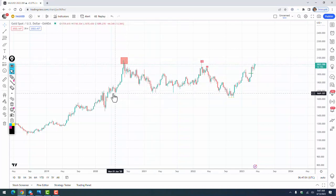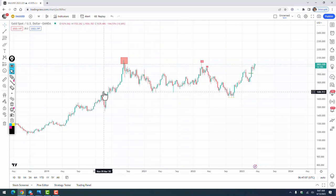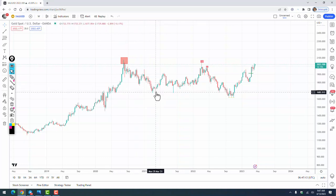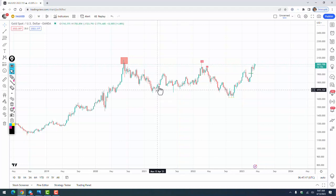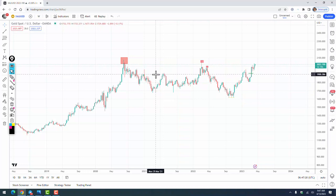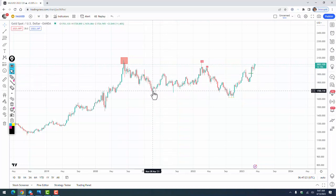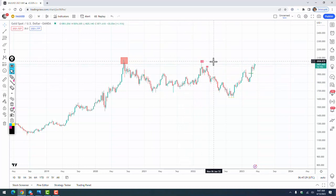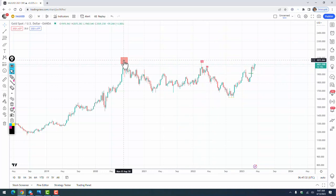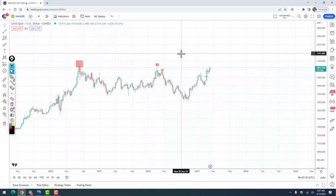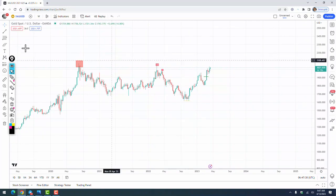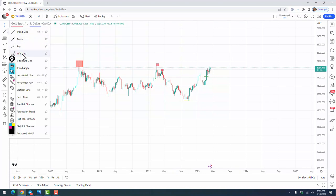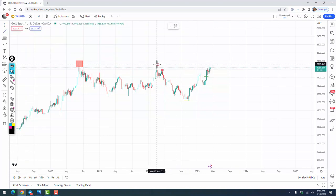Now let's zoom in and see what happened after this all-time high. The market started to correct and found support in this zone. We have this consolidation, this high, and pound support here — a double bottom — and also a strong pin bar reversal. From here the market started to rise again, dropped exactly into this support again, another pin bar, another rise, and this high is exactly at the old all-time high.